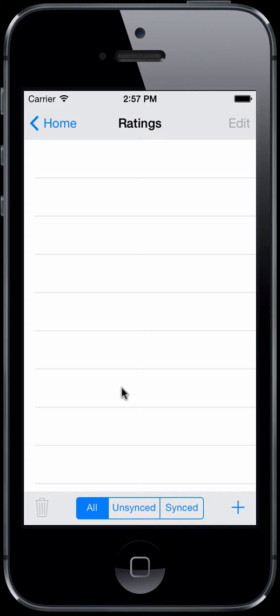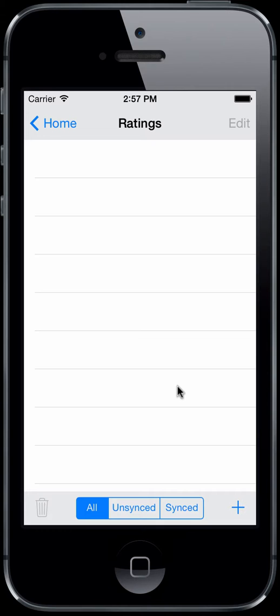Once data is synced, it serves no purpose on the device. So once it is verified within your Logbook Pro Desktop master database, it is recommended to go ahead and purge the data off the device to keep it running lightweight, fast, and reliable. The bottom center is a filter, so you can choose whether you want to show all data, your unsynced data, or your synced data. On the bottom right is the familiar iOS plus button to add a new item.